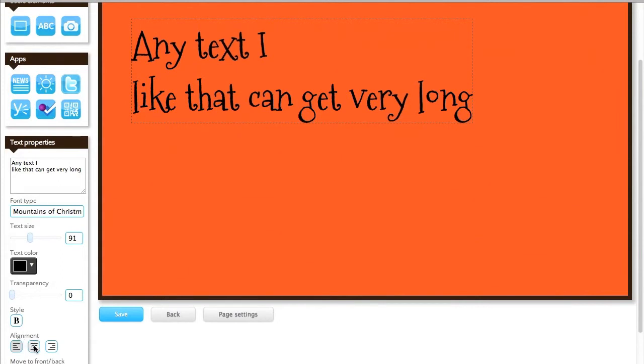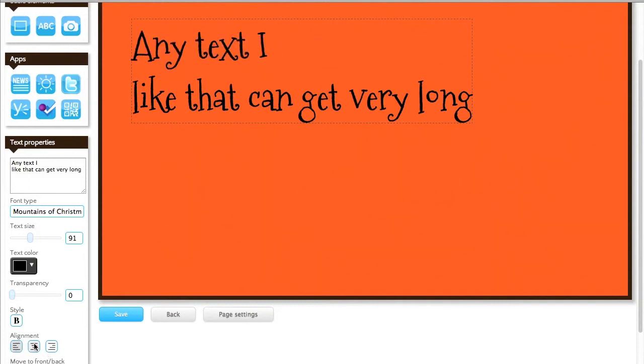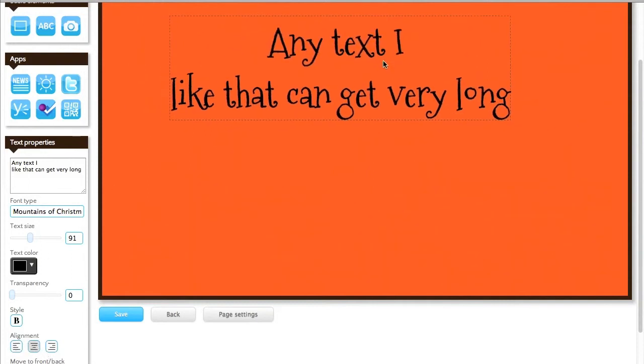And this one is interesting, it's the alignment. So you can align the text in the middle, to the right, or to the left like so. Let's set it to the middle.